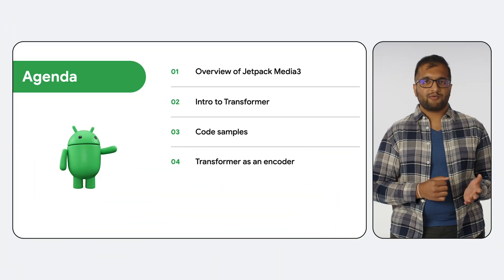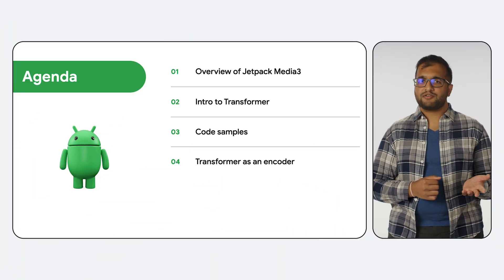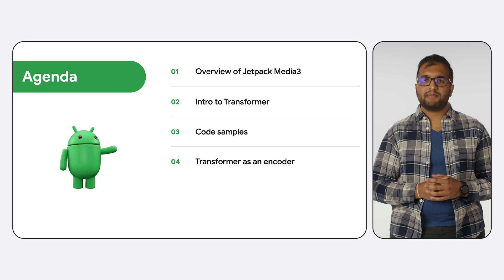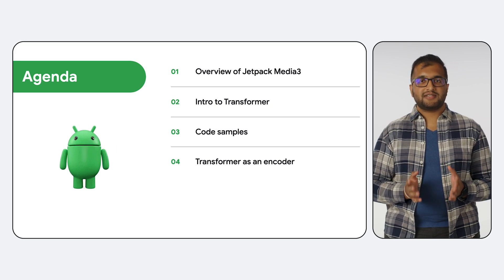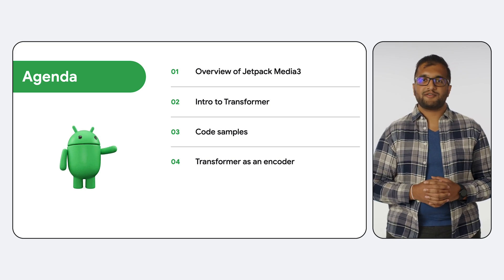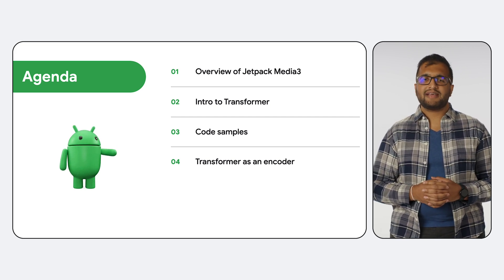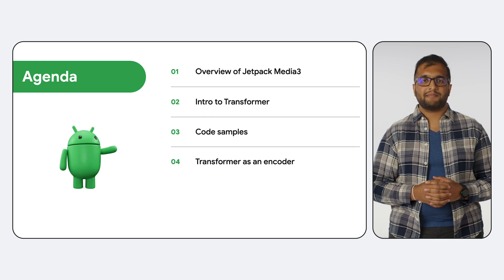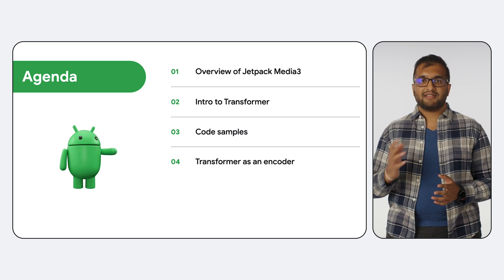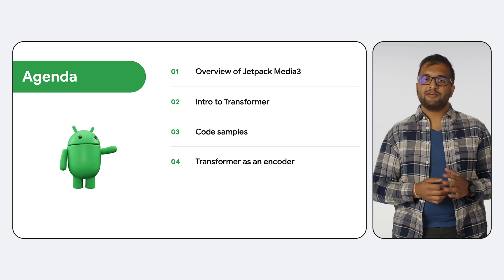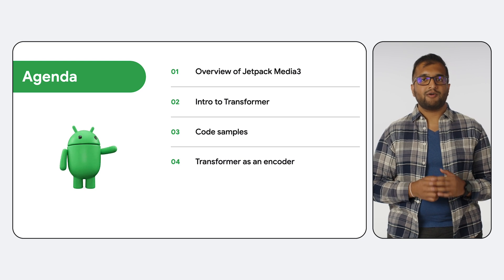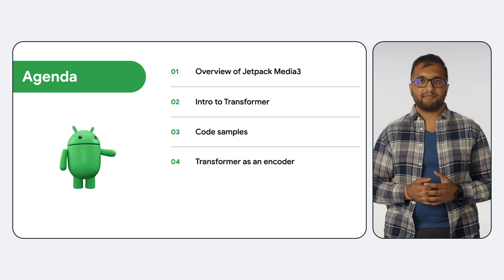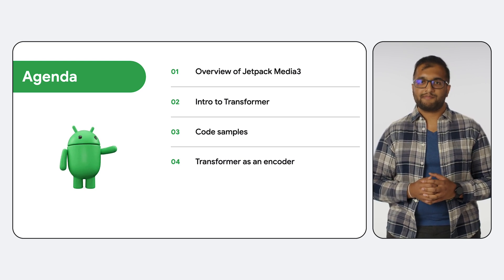We'll start with a quick overview of Media3 to make sure we're all on the same page. Then, we'll dive specifically into the APIs offered by Transformer and see a bunch of examples of how to use them. Lastly, I'll describe how you could incrementally start including Transformer in your app without needing to replace your entire editing pipeline.